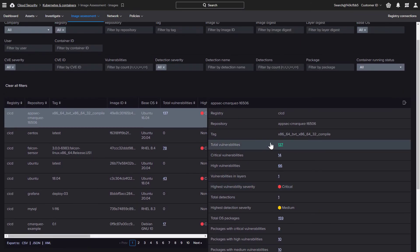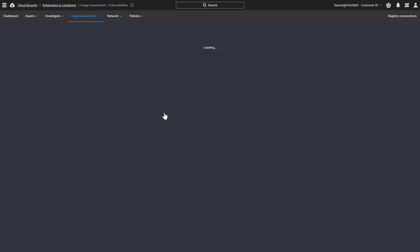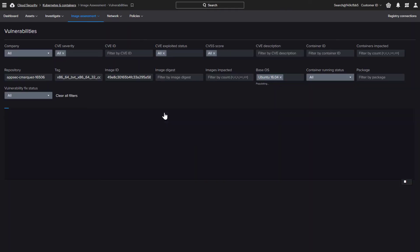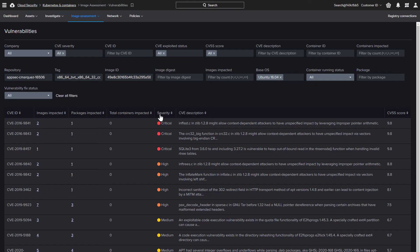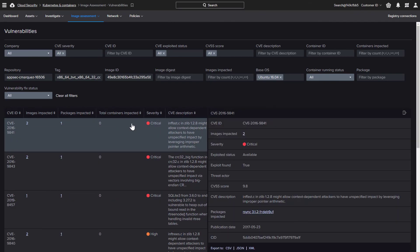And if we click on the number of vulnerabilities, it will pivot us to all the vulnerabilities identified on that image. With this list, we can see additional details and understand what we need to resolve on an image if we want to ensure that it is secured before deployment.